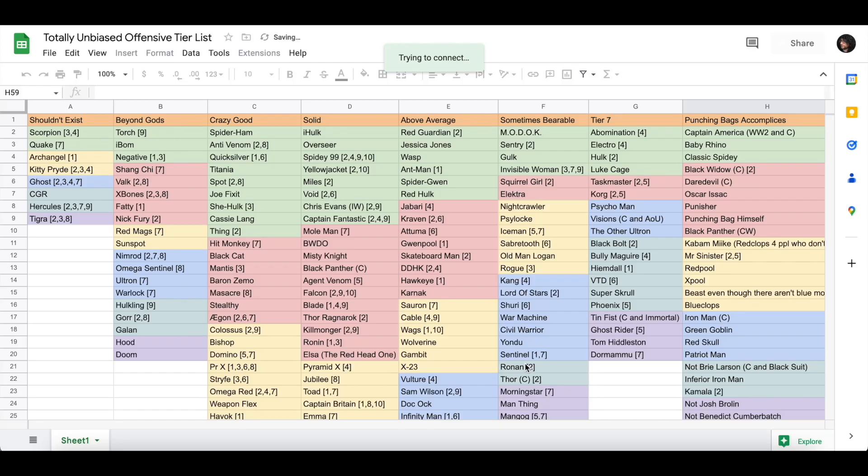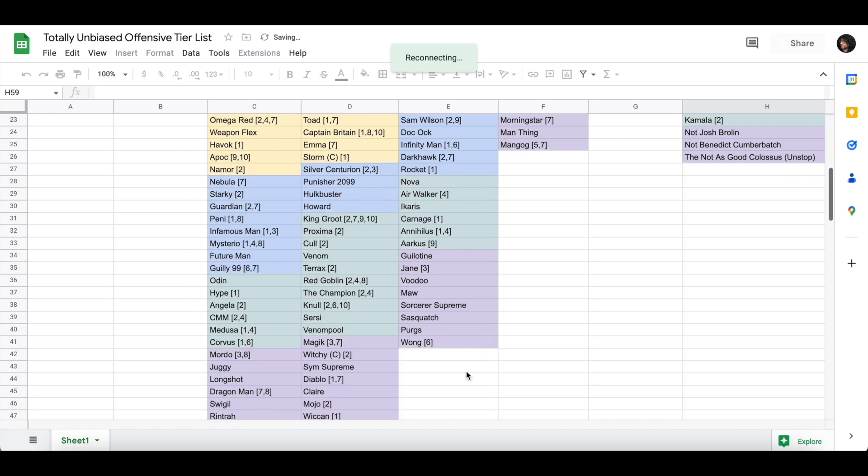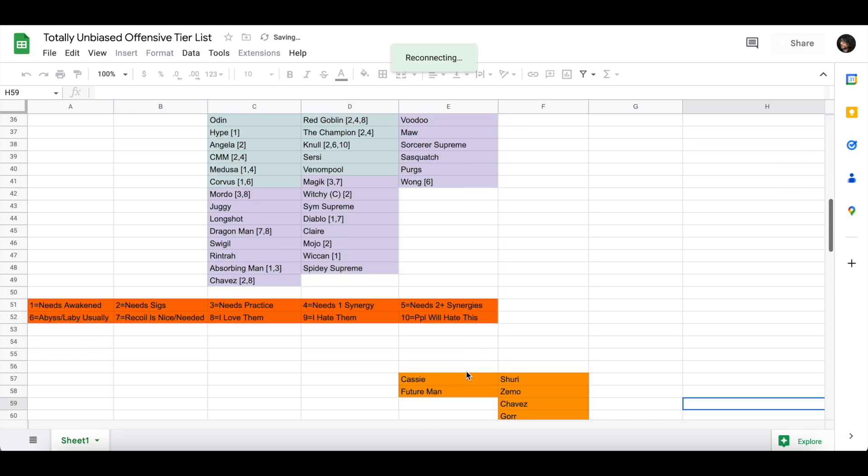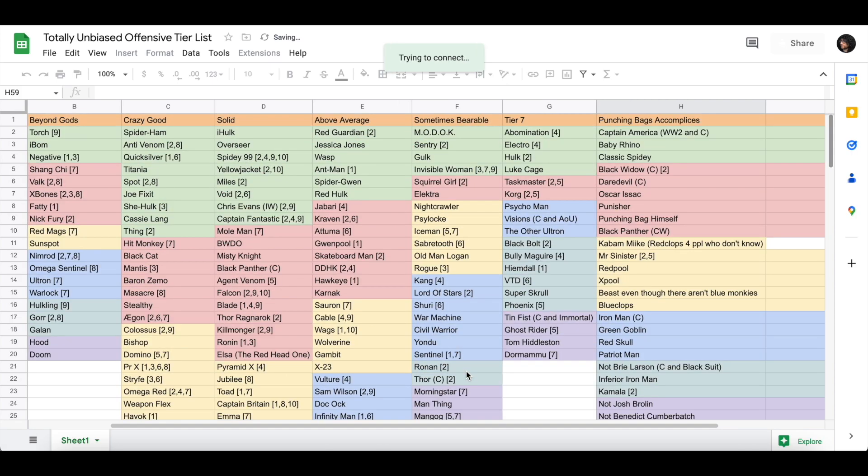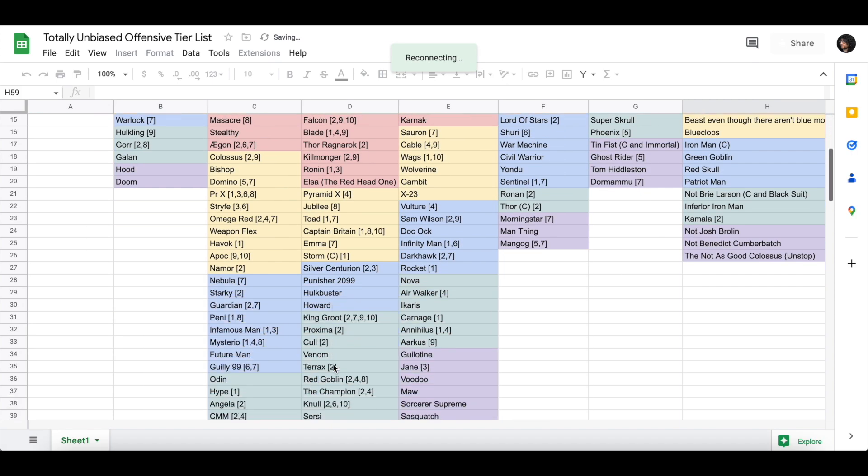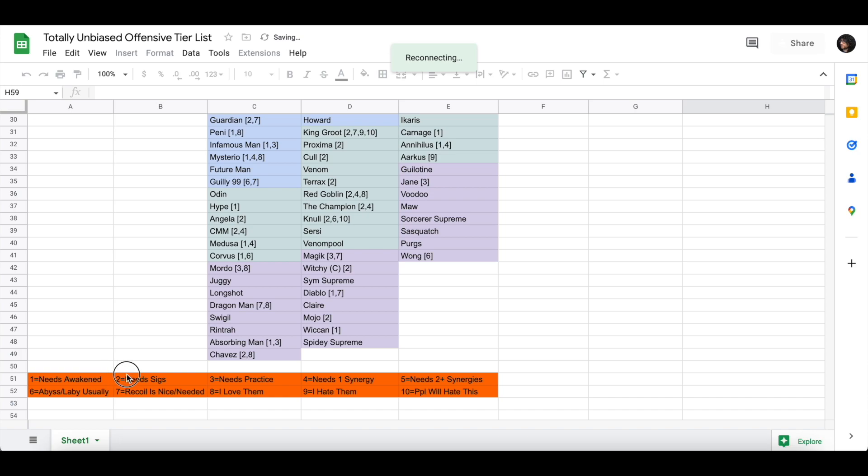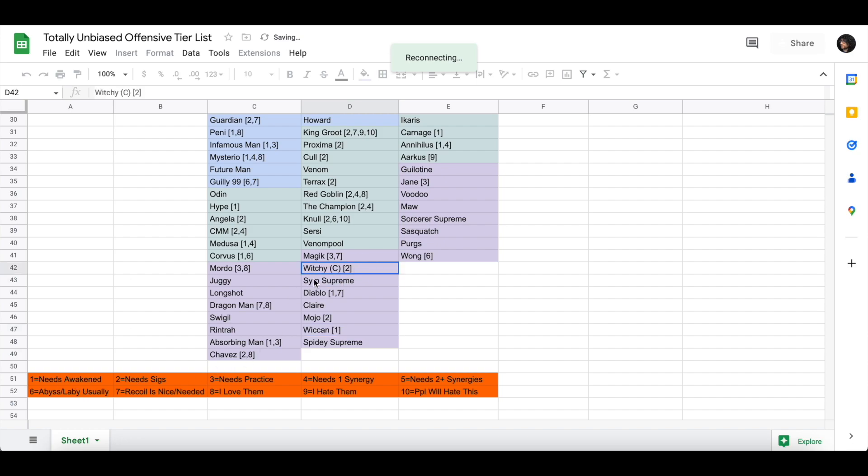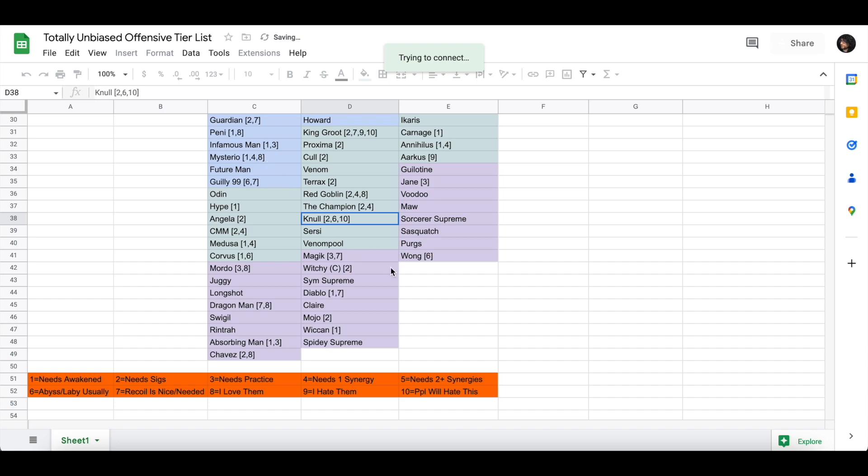Alright, once again, it's time to update the tier list that everyone hates, but I'm doing it anyway because I really enjoy making it, so that's cool. As usual, we have the eight tiers and then the keys for different things that the champion could do. For instance, Wiccan, I think he needs his Awakened ability. This is Scarlet Witch Classic, I think she needs Sigs. Null, I think he's usually good in Labyrinth, and I think people won't like that placement, but that's just how my tier list goes, because this is 100% my opinion, because this is the totally unbiased offensive tier list. And I have added the two new characters this month and then made a few changes that I'll go into after that.